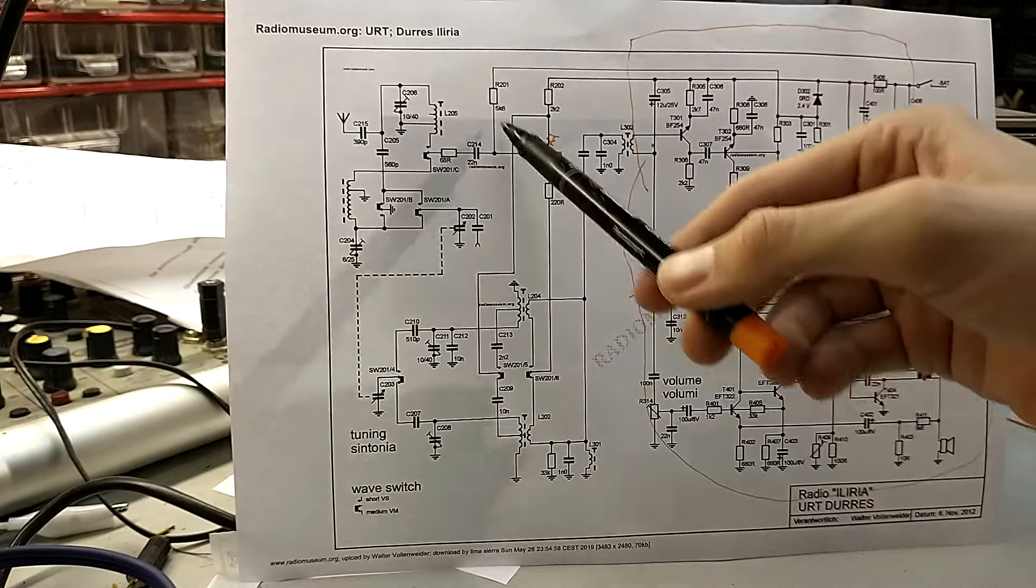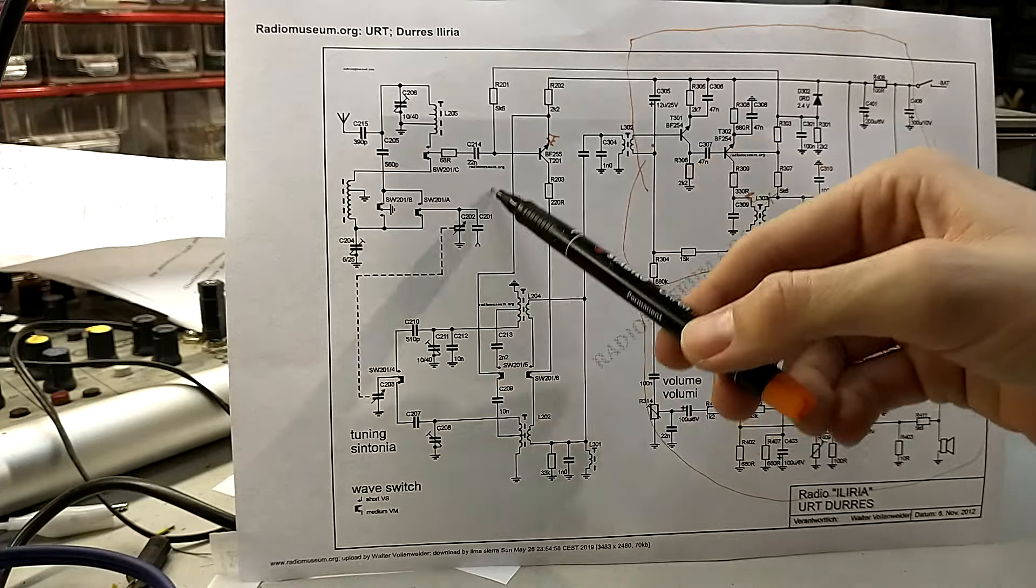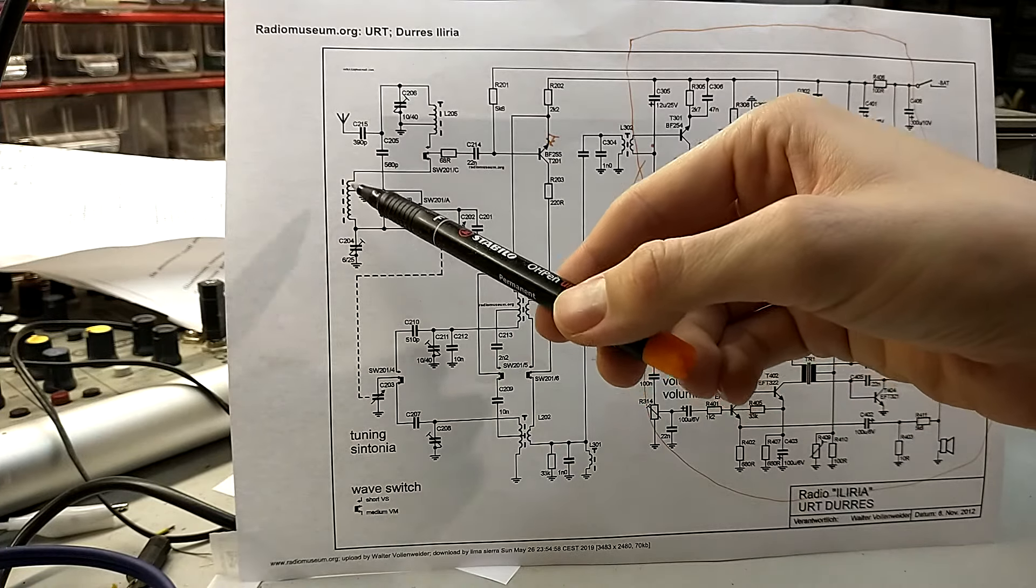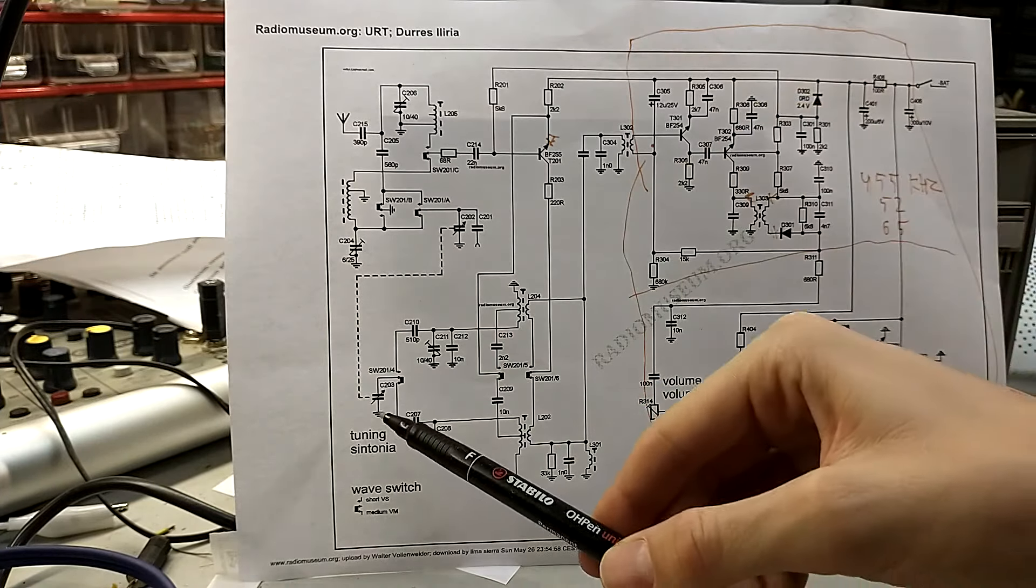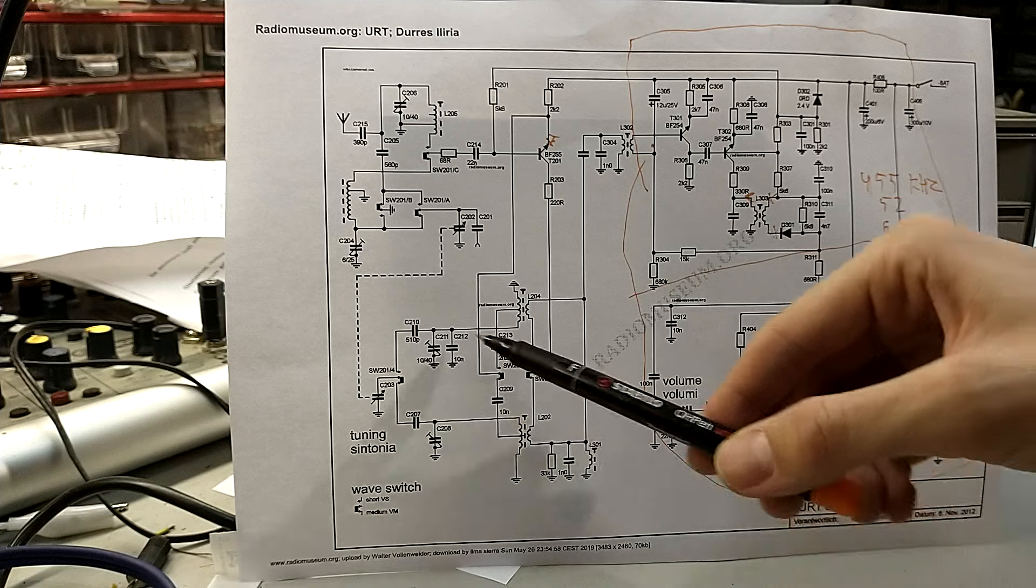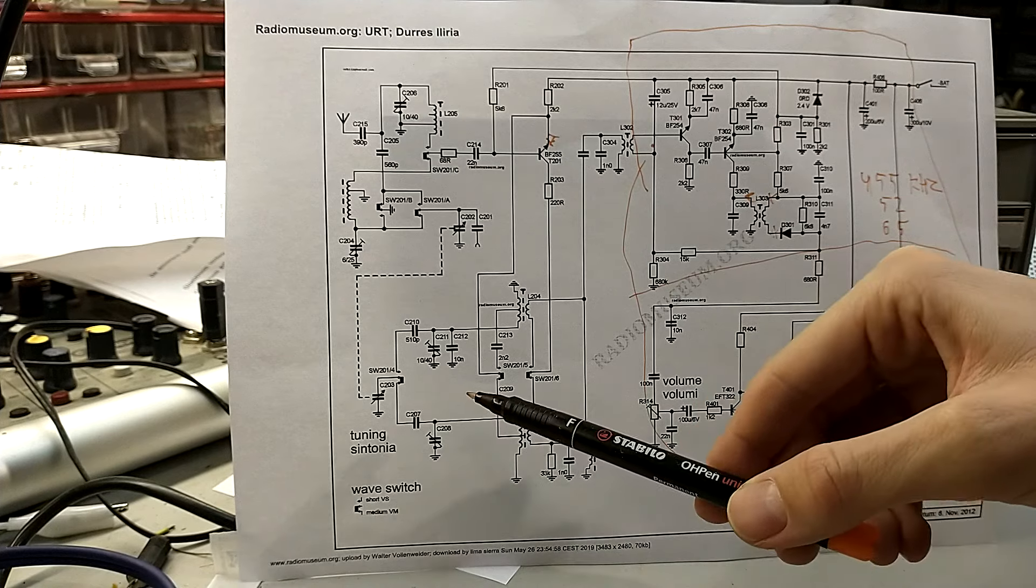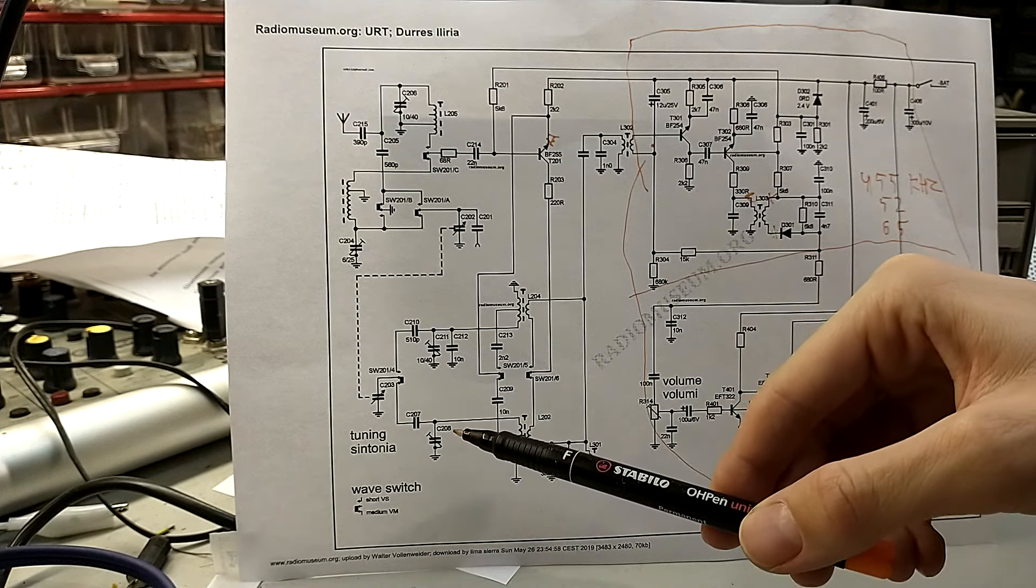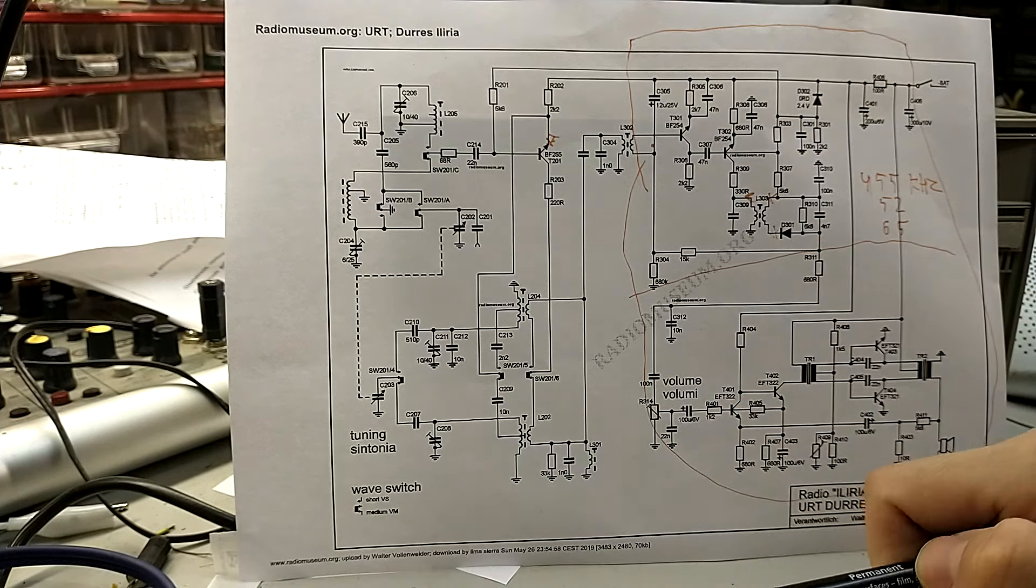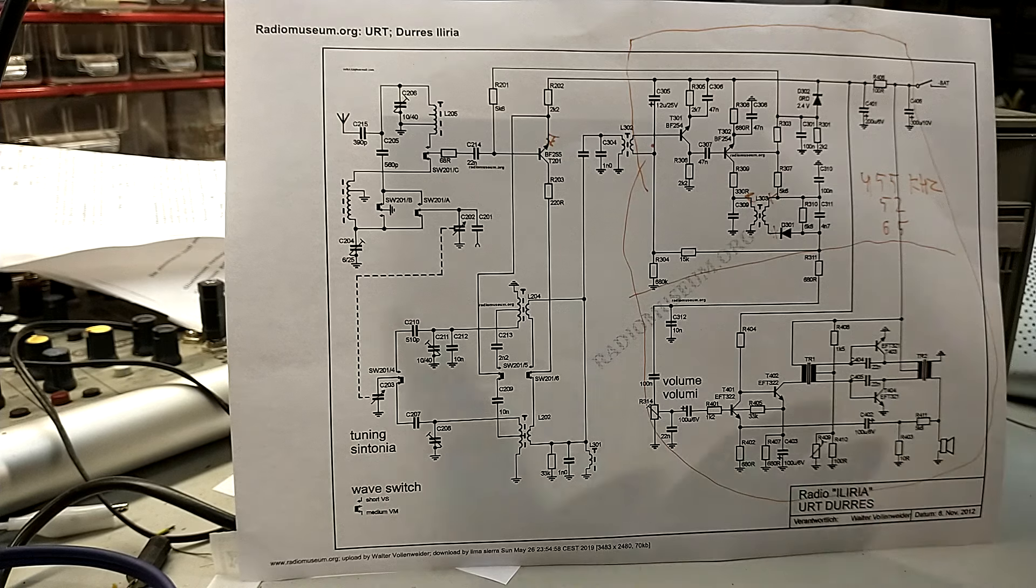This is the input stage, the input pre-selection. This is the tuning of the oscillator. Now we can hear it doesn't work, where do we start?